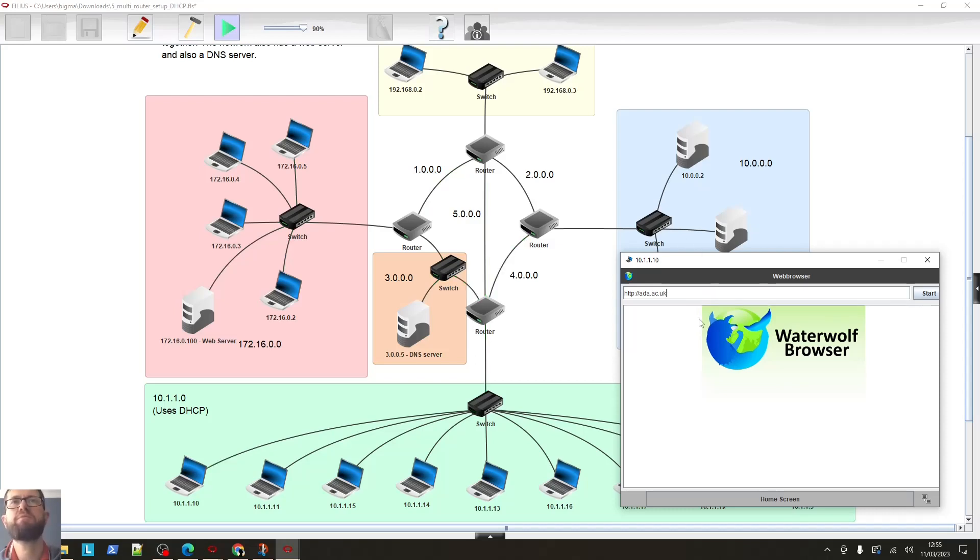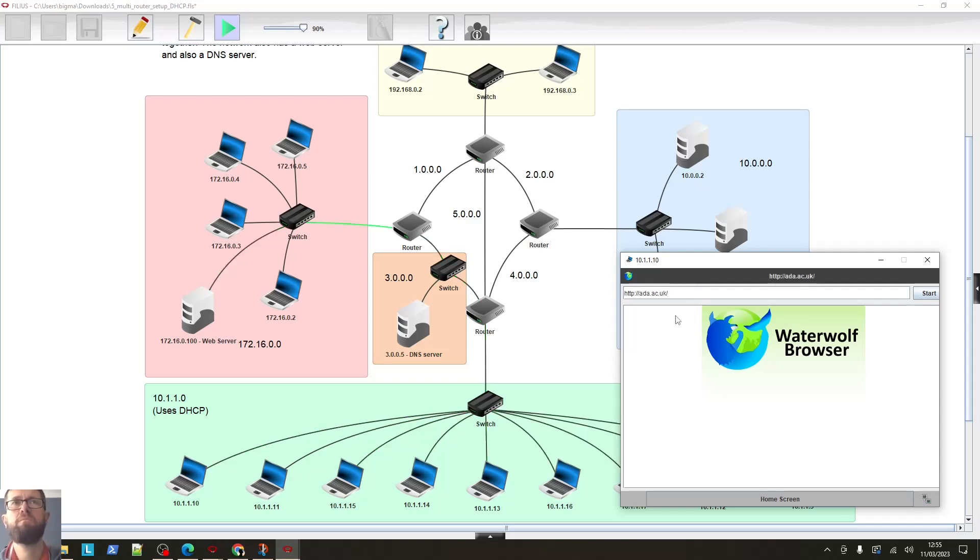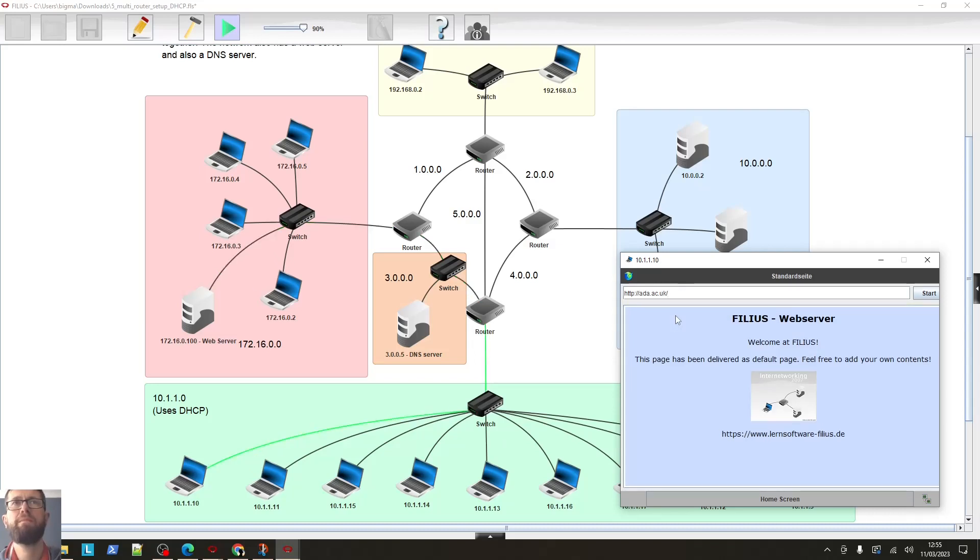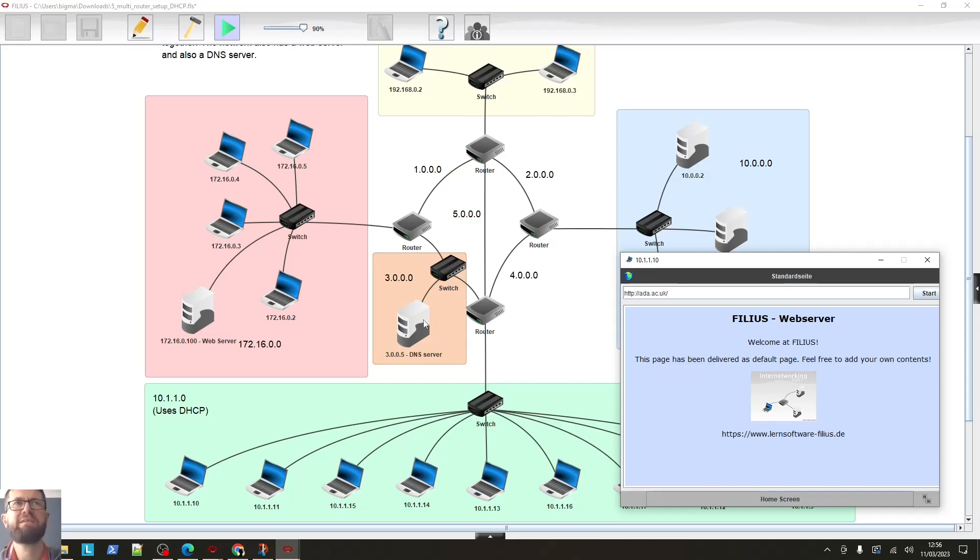Okay. So when I press this, it should send a request out to the DNS server saying, hey, do you know where I can find the ada.ac.uk computer? And it should send an IP address back. Let's see what happens. There we go. Did you see it connect to the DNS server first? And then obviously get the IP address and then it knew which computer to connect to. And there we go. There's the website.